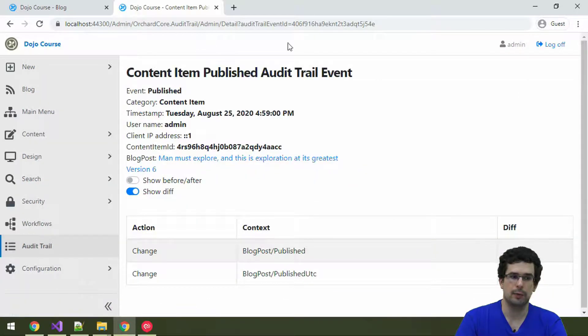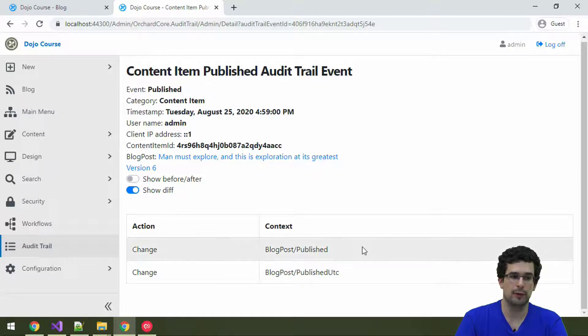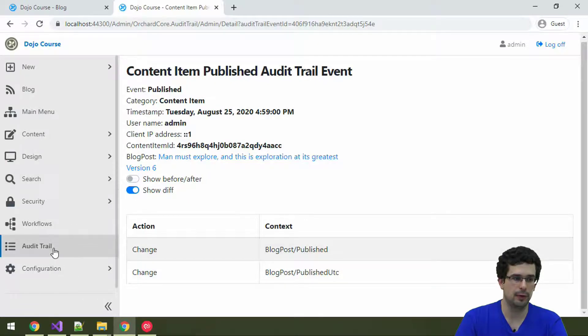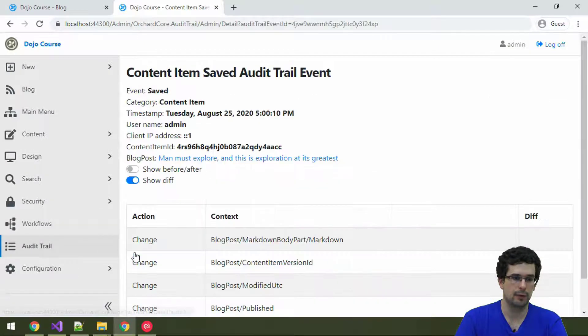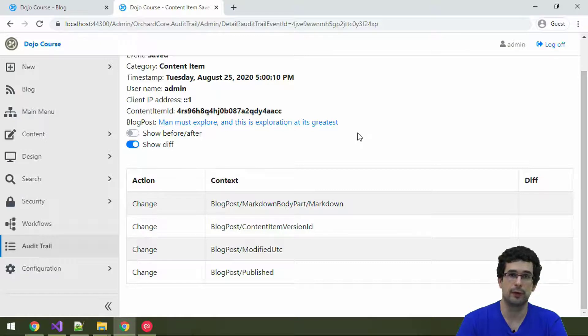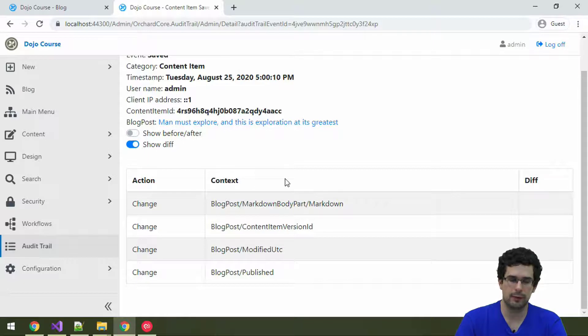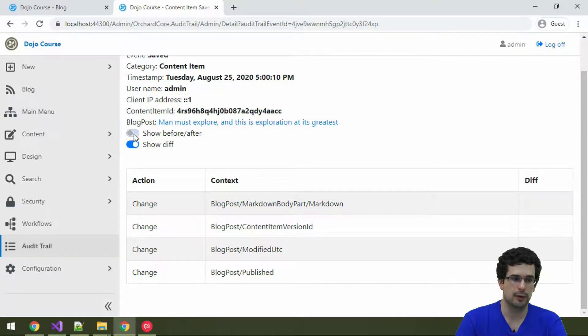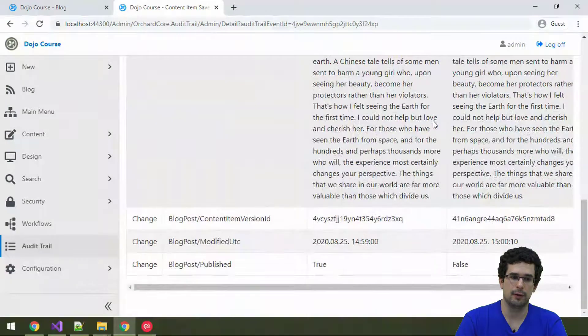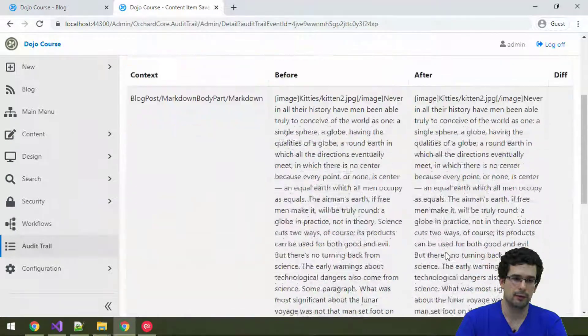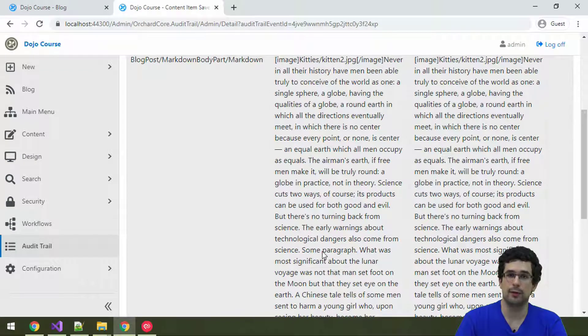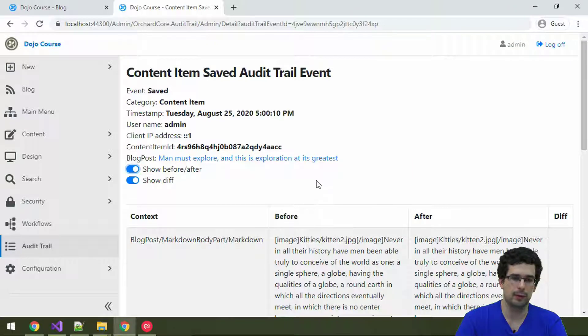And if you open the published event, we get a bit more too. We also get which fields were actually changed here. We should be able to see something similar for the saved event as well. Yes, for the next one. Once Audit Trail was actually enabled, well, prior, this version was created. And as you can see, we can see what changed. And we can also see it here in its full glory. Well, only that paragraph was removed. So, yeah, not much to look at here.